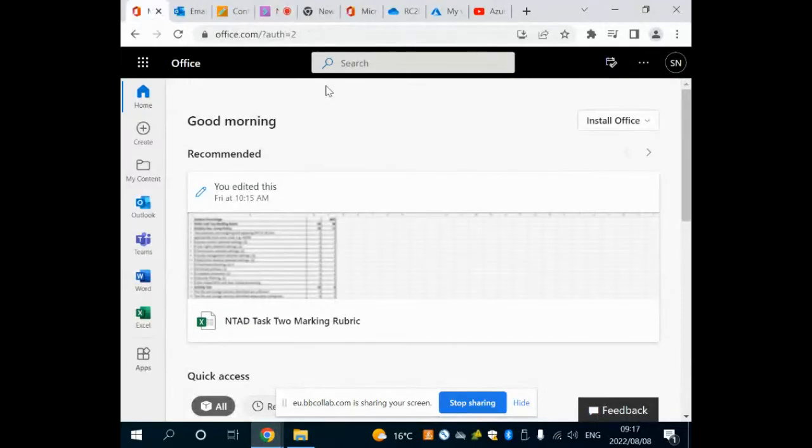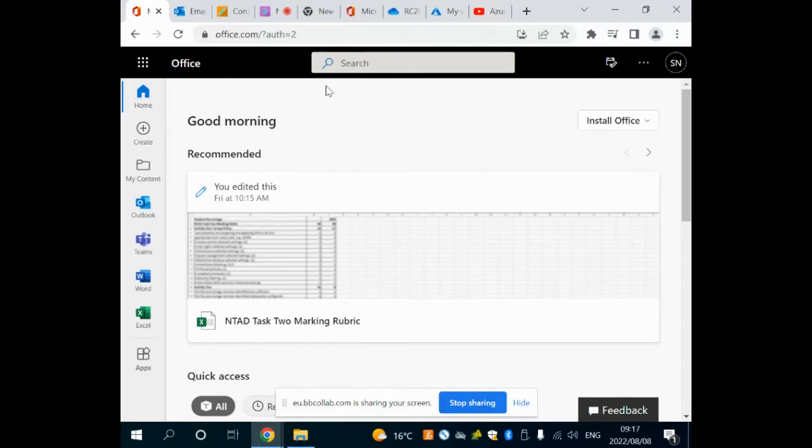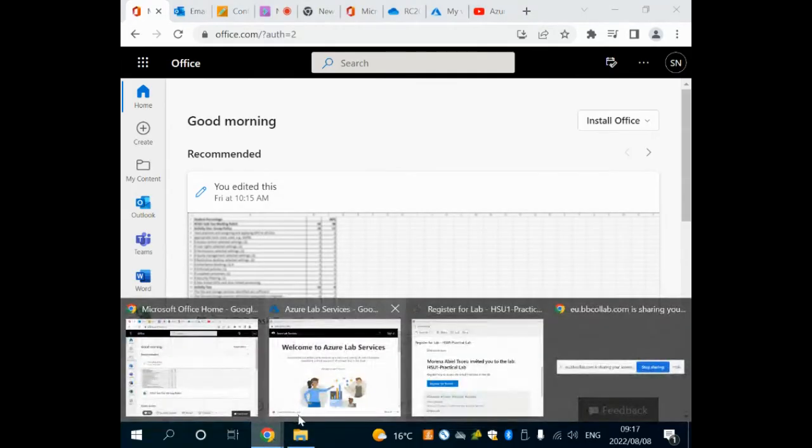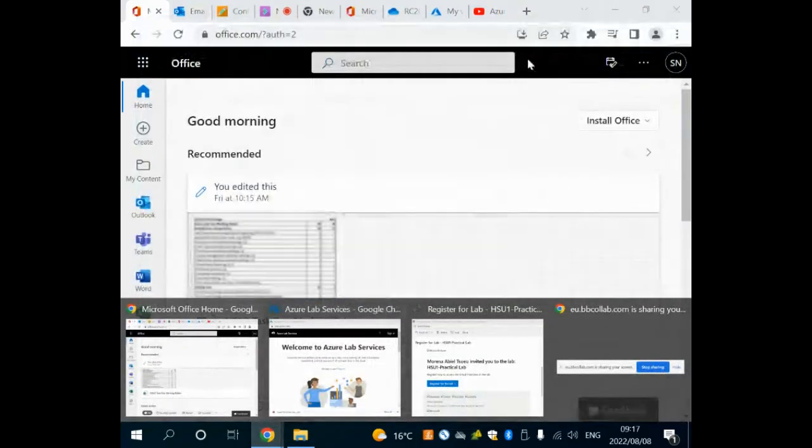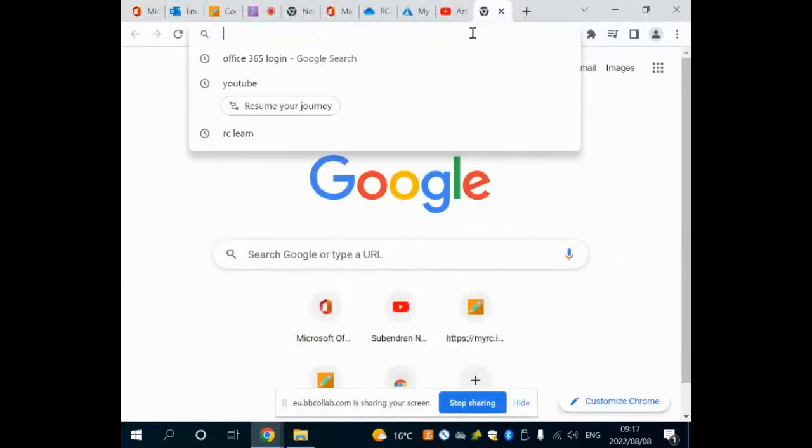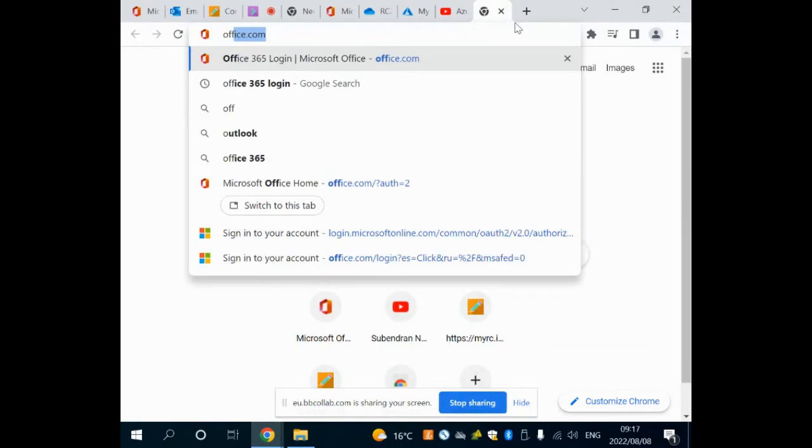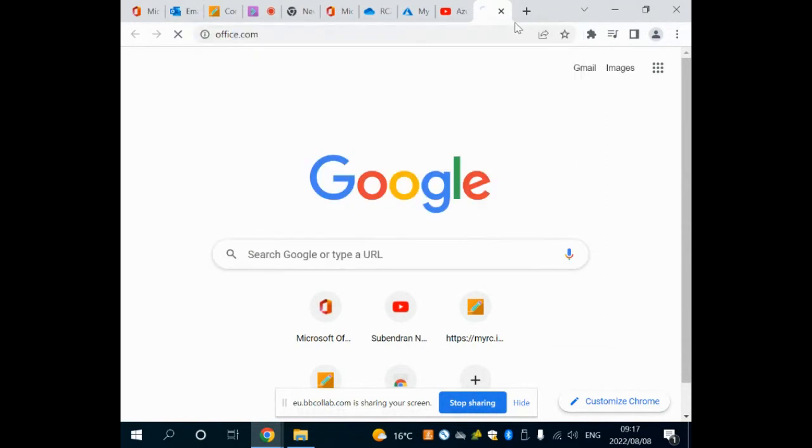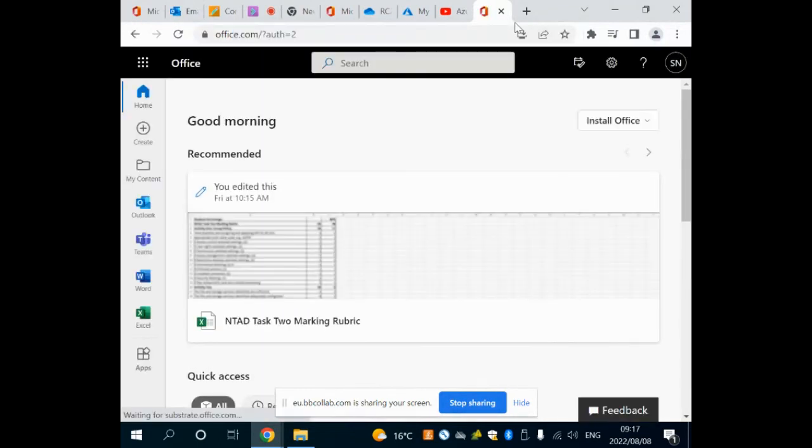In this demo I'm going to show you how to use your Office account, how to use Outlook, how to use OneDrive, and then how to use your Azure Labs. From your web browser, you'll open up Chrome and from any computer you simply type in office.com.